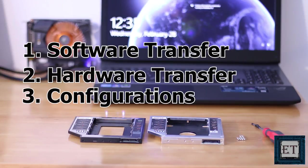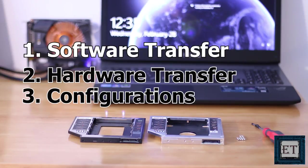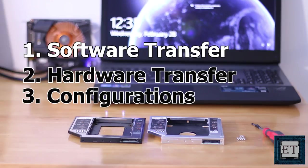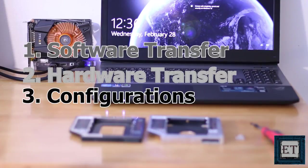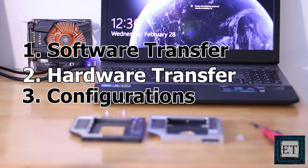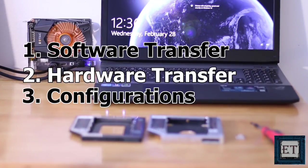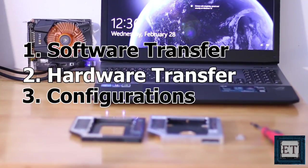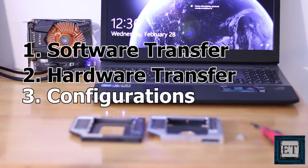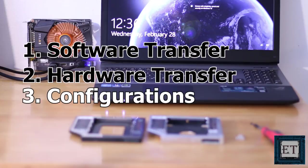The software transfer involves the copying of your operating system, applications, program files and folders, and system settings to your new drive. The hardware transfer is the actual physical replacement of your optical drive with an additional drive. And the final step, which is the configurations, involves setting up your PC so as to use the drives the way you want it.